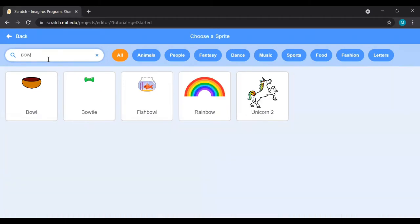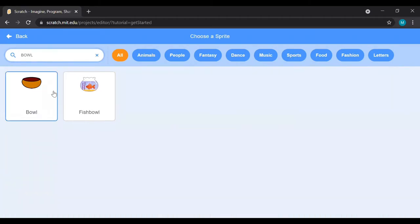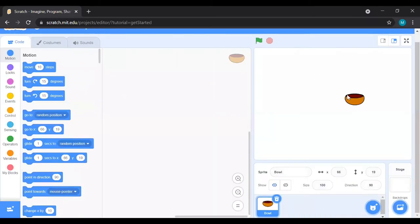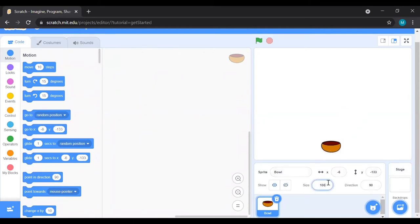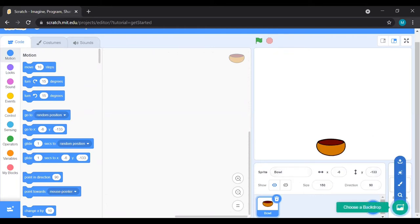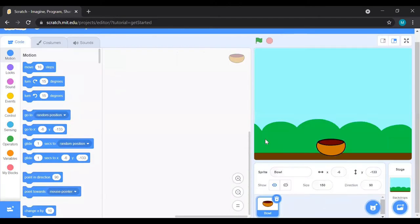Take a ball from the sprite section — you know what a sprite is. Take the ball, and if you want to increase the size, make it 150. Keep it there and take a backdrop of Blue Sky, which is very easily available. Now it's looking like the ball is on the ground.